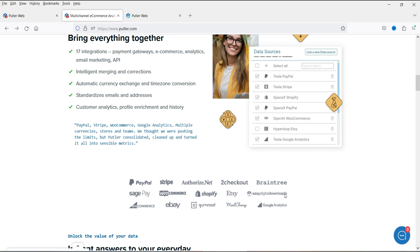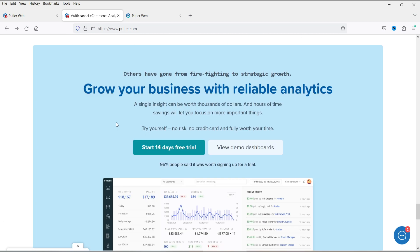You can also integrate Shopify, Etsy, Easy Digital Downloads, Mailchimp, and Google Analytics. If you have Google Analytics running on multiple websites, you can integrate all those accounts into the Putler dashboard and monitor activity in one place. There is also a 14-day free trial available so you can see how it works before committing.